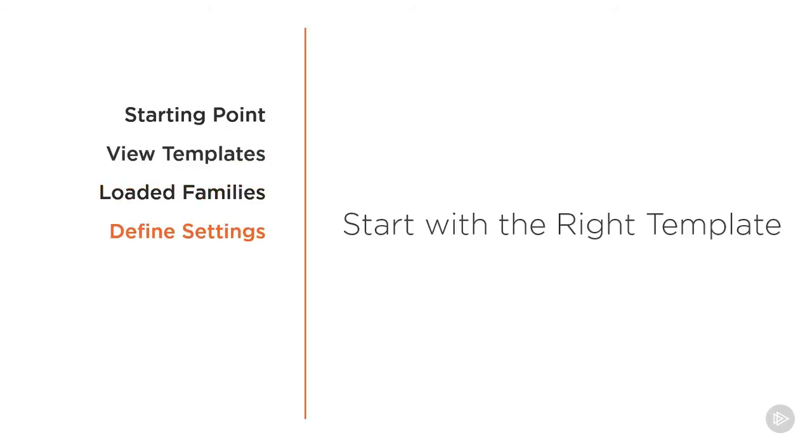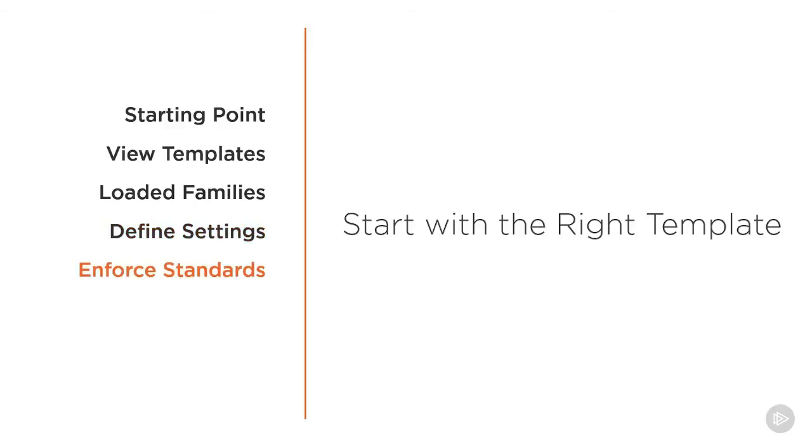text styles, dimension styles, fill patterns, line styles, and so much more. Starting with a standard office template is a great way to enforce office standards. It provides you with the opportunity to hit the ground running so you don't have to think about all that stuff every time you start a new project.